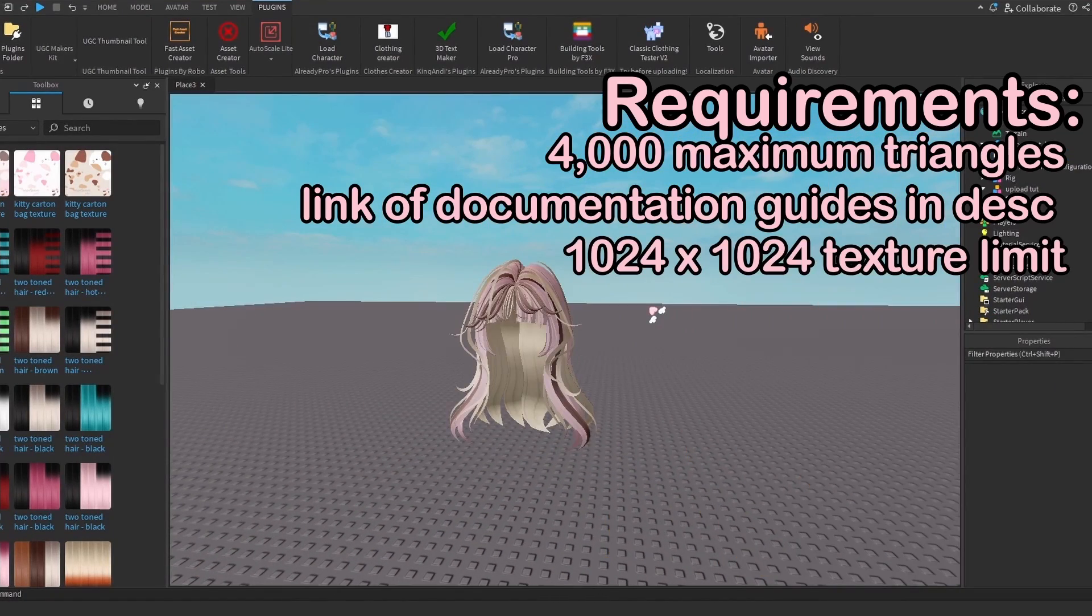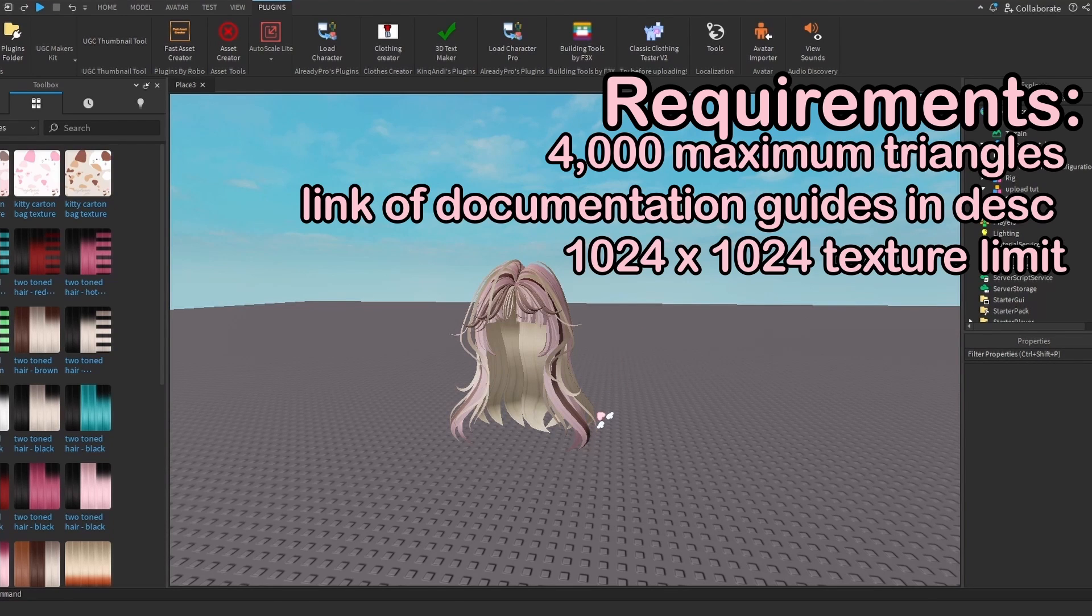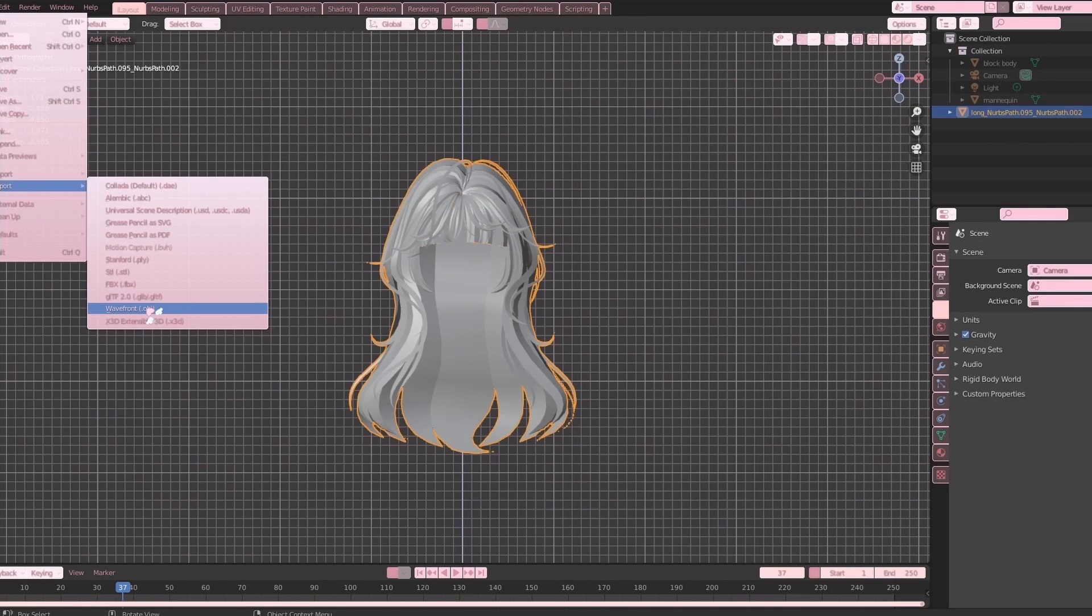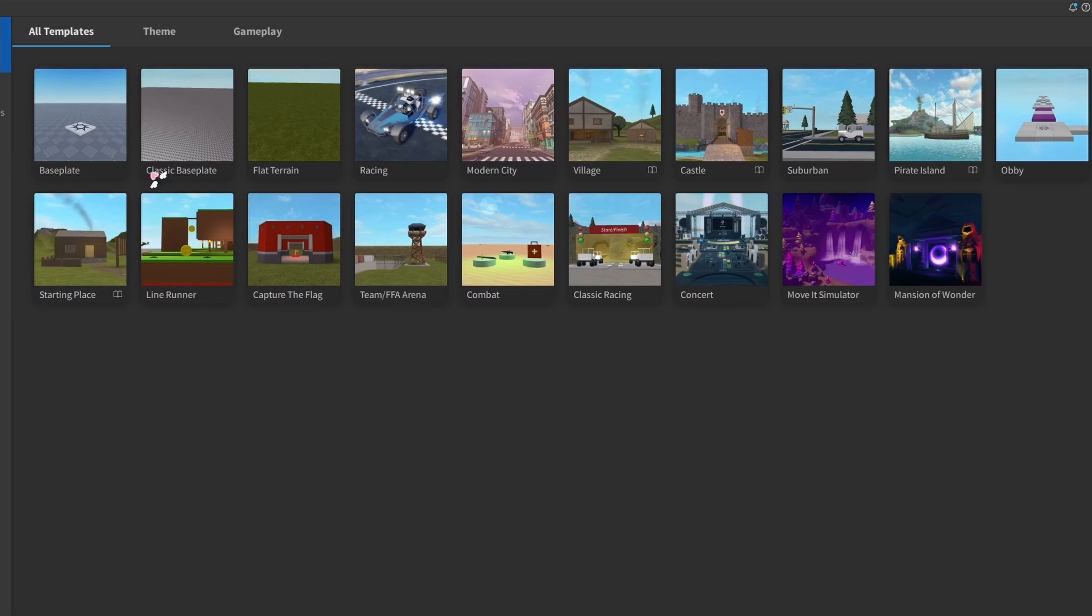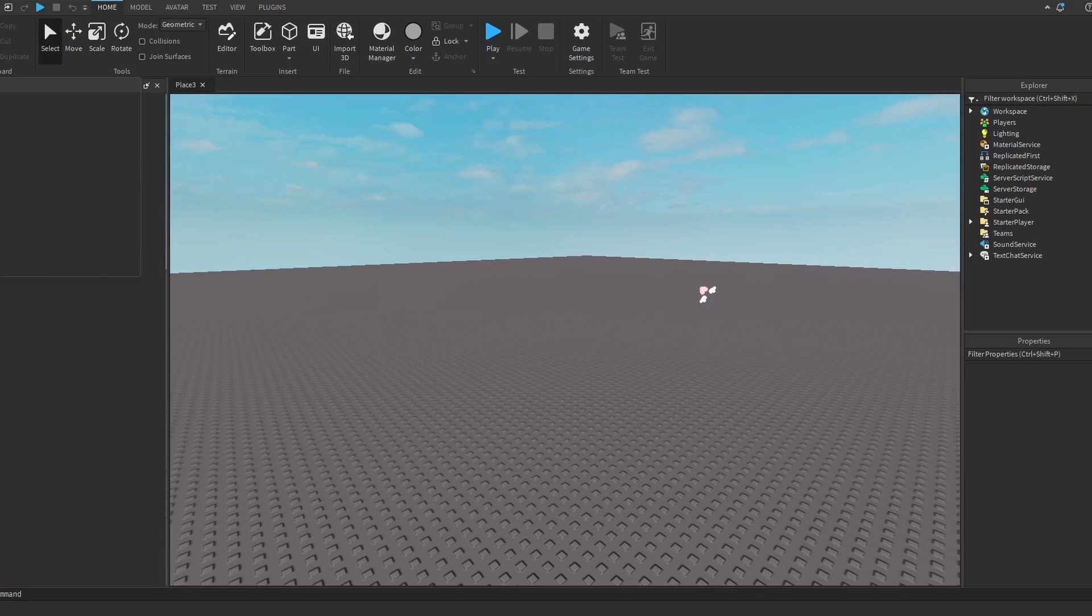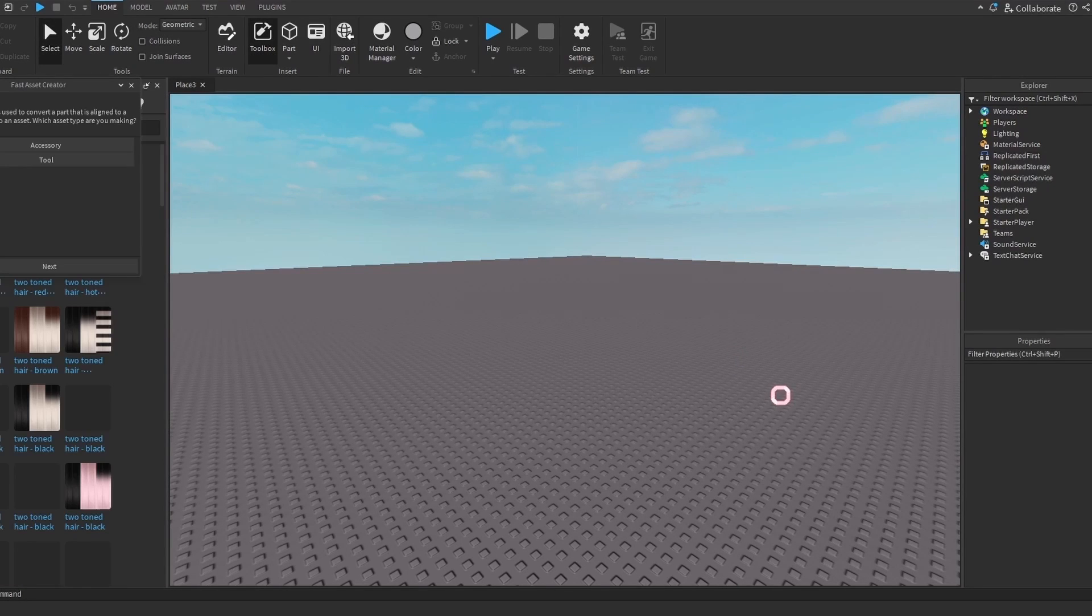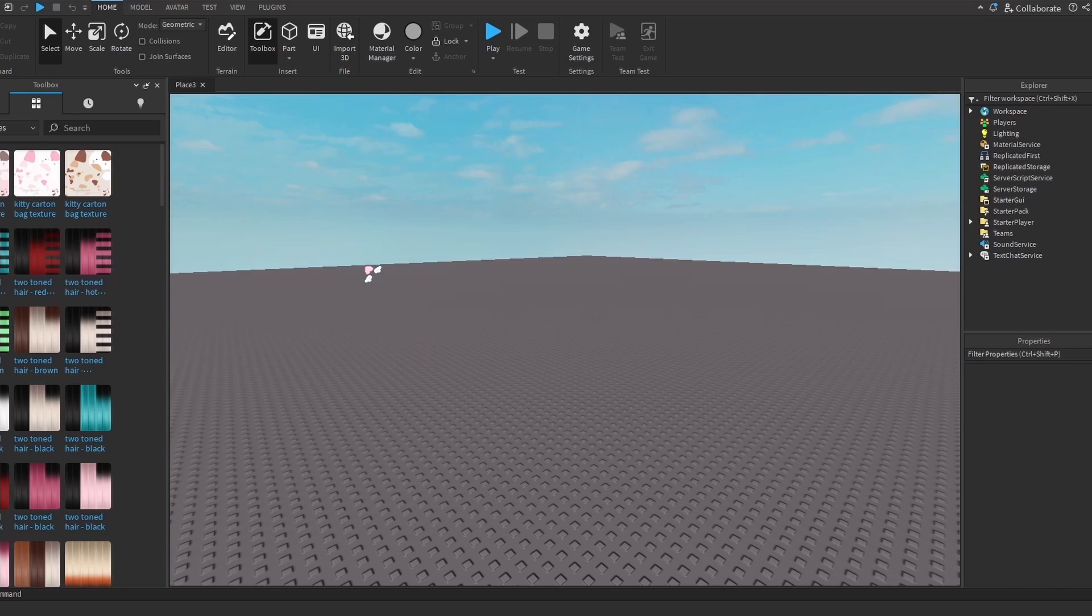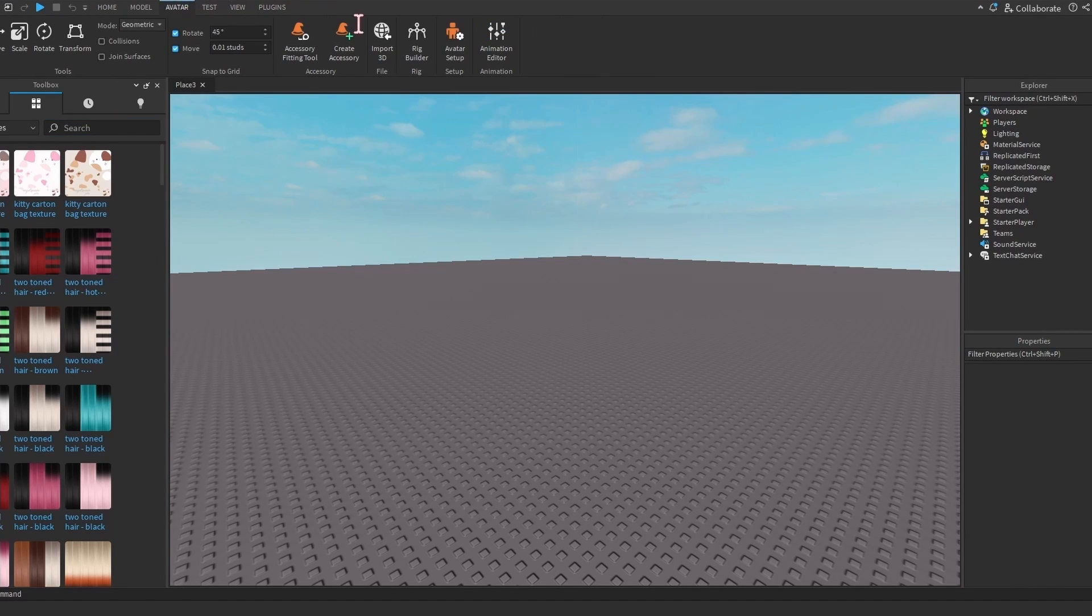1024 by 1024 is the biggest your textures can be. To export, you go to Export, Wavefront OBJ. Make sure you click selection only if that's what you want. Have Studio open - I'm going to open a classic baseplate. It doesn't really matter, I just like classic baseplate better.